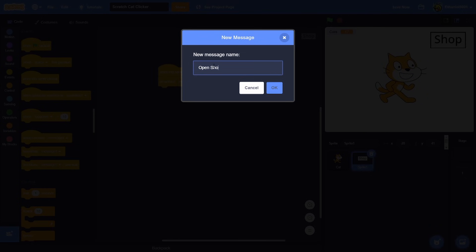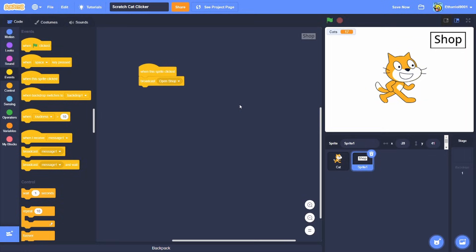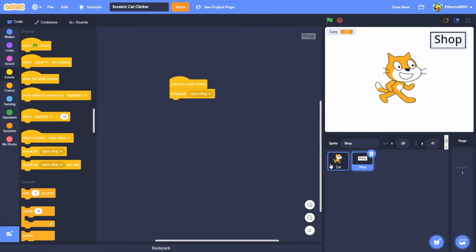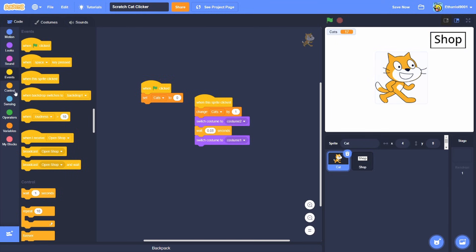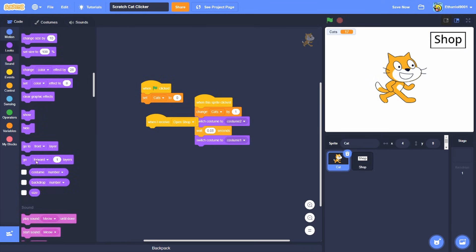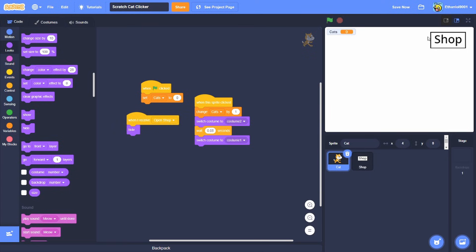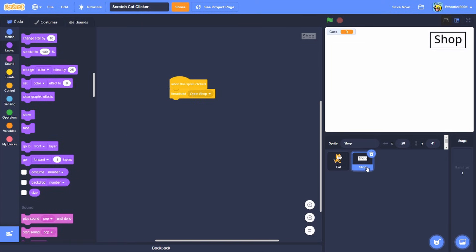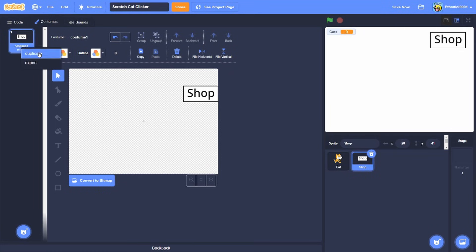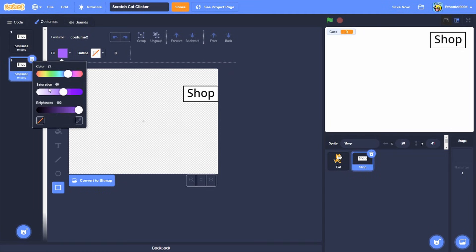And then we're gonna go back on the cat and then we're gonna do when you receive open shop, hide. And look at that.